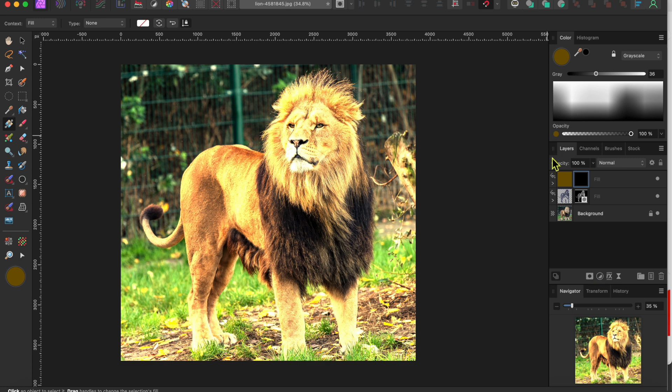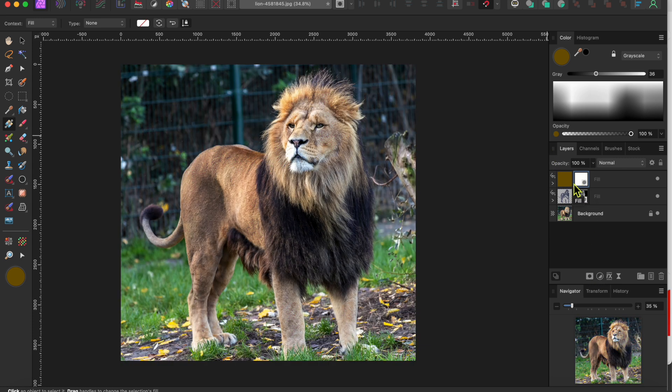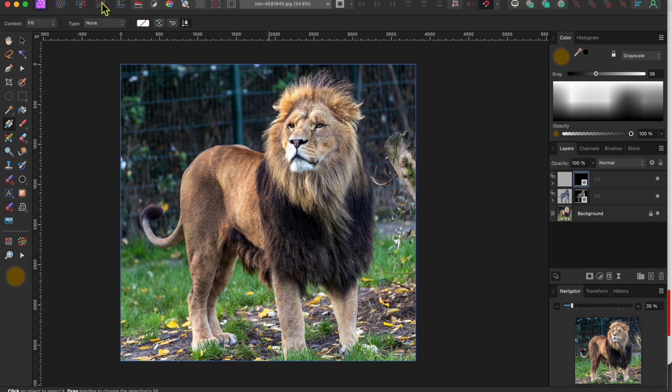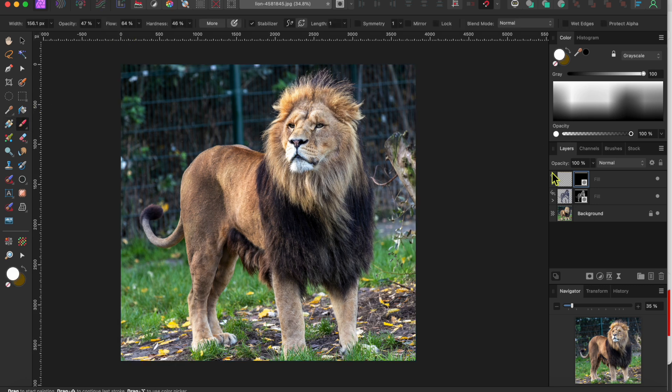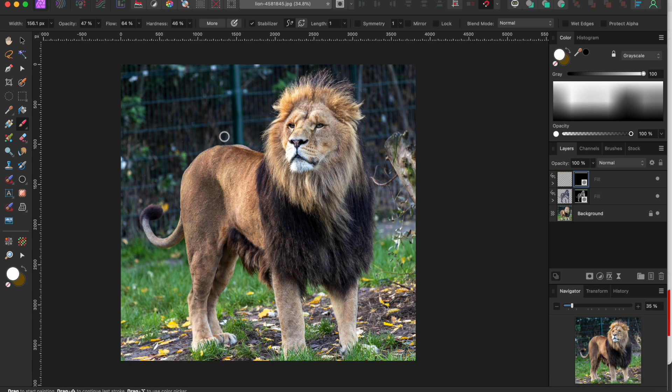Now I'll add a new layer mask by clicking the button at the bottom of the layer panel and I'll click command or control I to invert the mask. You see the lion change back to its previous shading. Now just like before I'll paint over the lion with a white paintbrush.